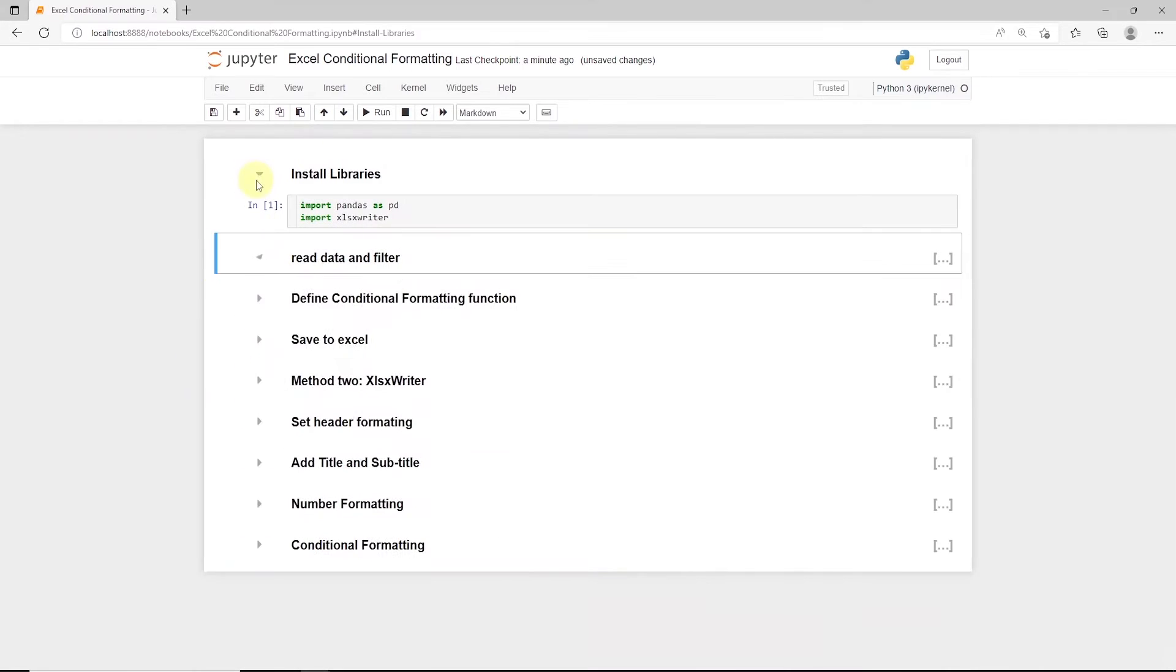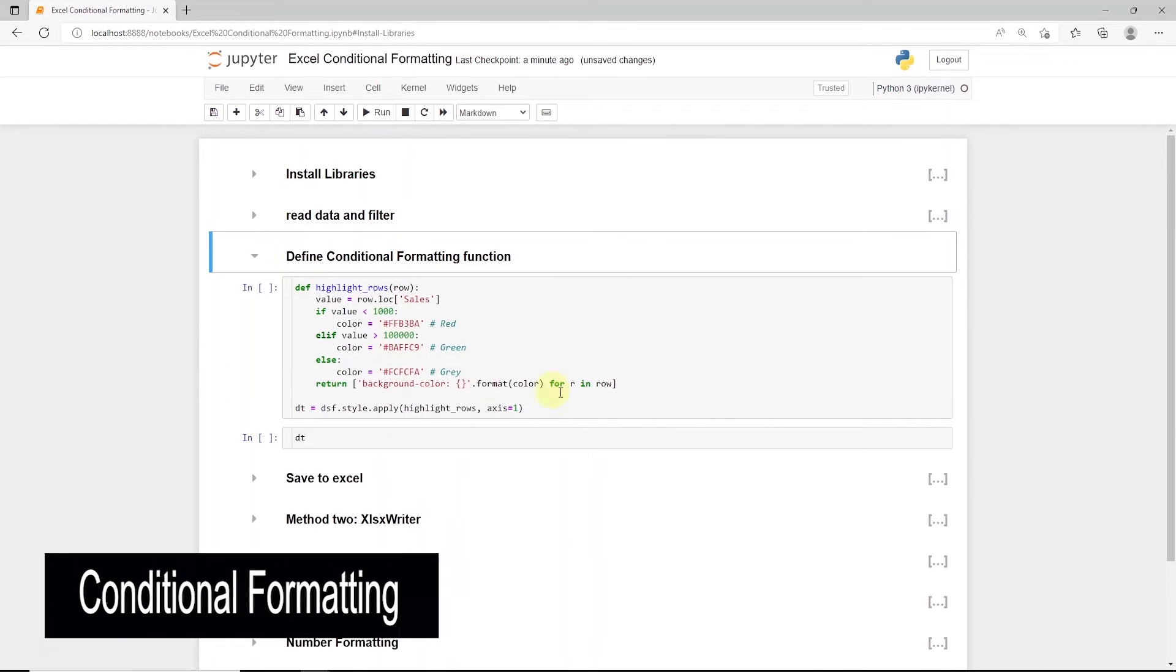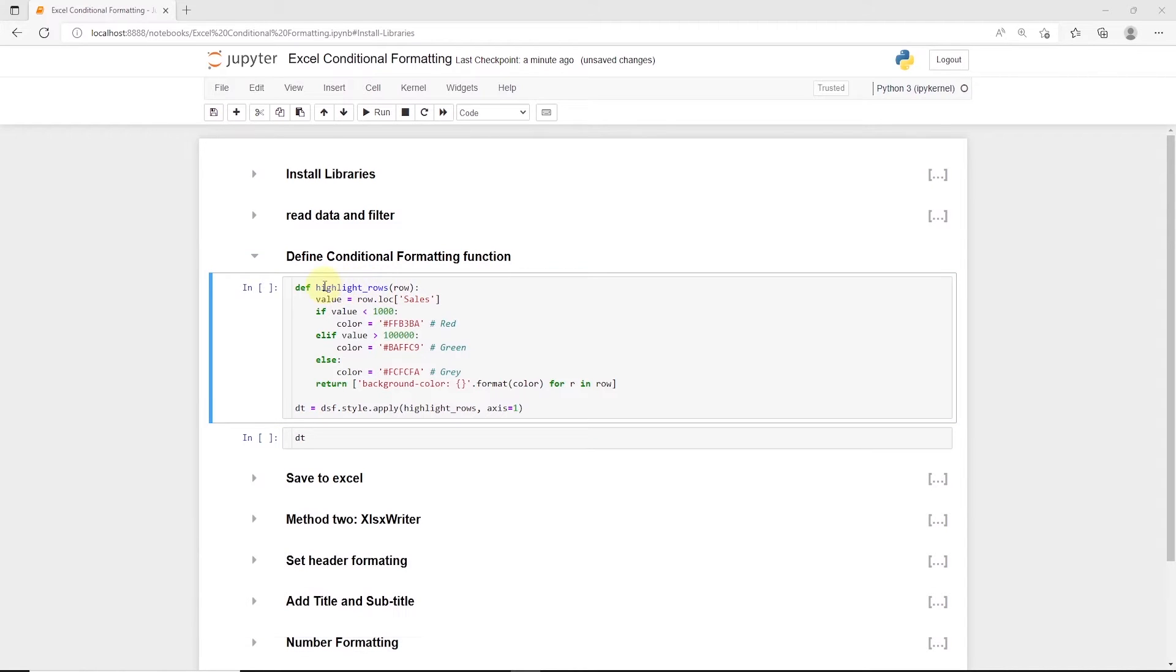Now we will define a function to highlight the rows based on condition. We will name the function highlight_row, and this takes a row. In this function, we will use loc on sales column to get the value.